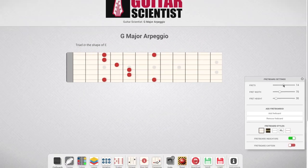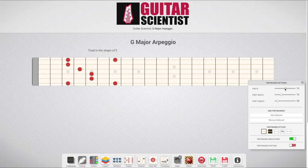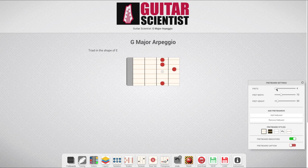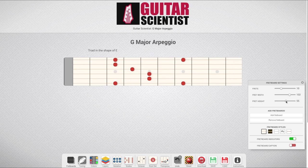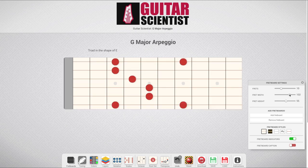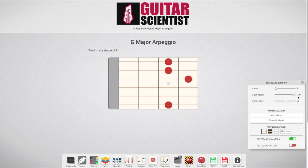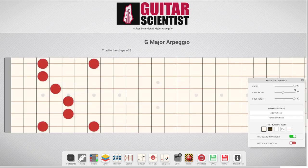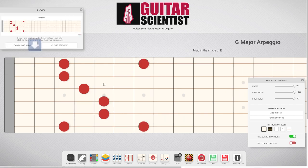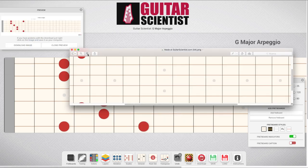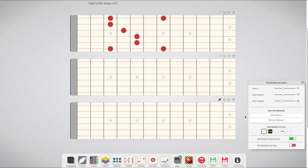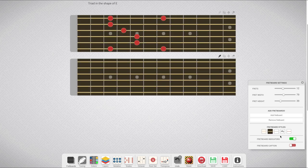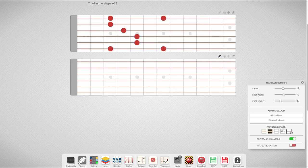The first slider sets the number of frets. You can edit this parameter even after editing your guitar diagrams. No markers will be deleted. These other two sliders resize the frets. You can adjust them to your taste. You may want bigger frets for diagrams with just a few ones, or smaller frets in the opposite scenario. Also, you can set this to a big value if you want a bigger generated image to download. To add or remove fretboards to the document, just click on these two buttons.